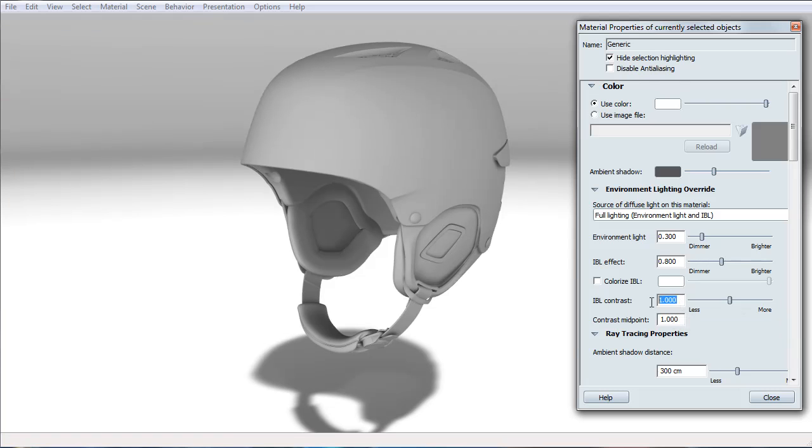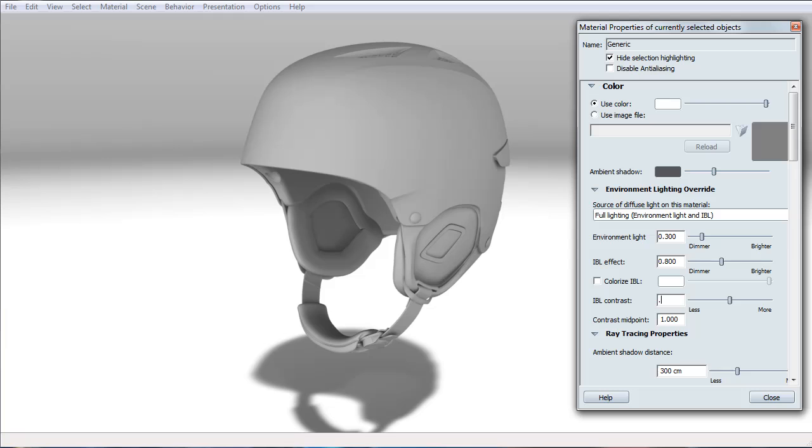All light colors have less contrast. So yellow, which is the closest to white, would have much less contrast than say purple, which is closest to black. I'll set the IBL contrast to 0.6.